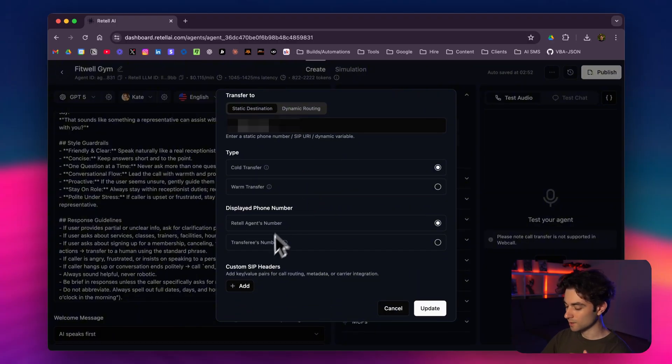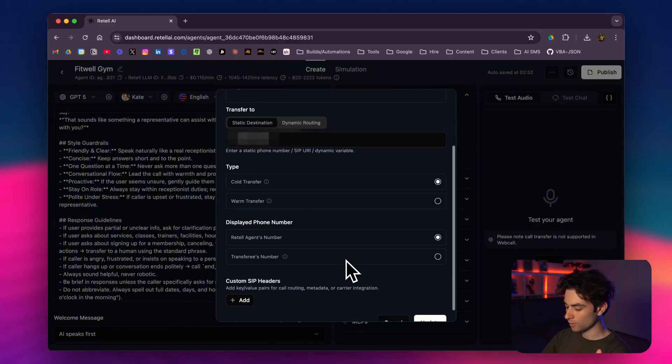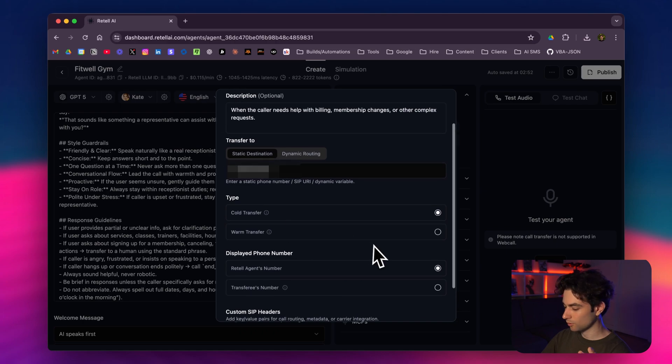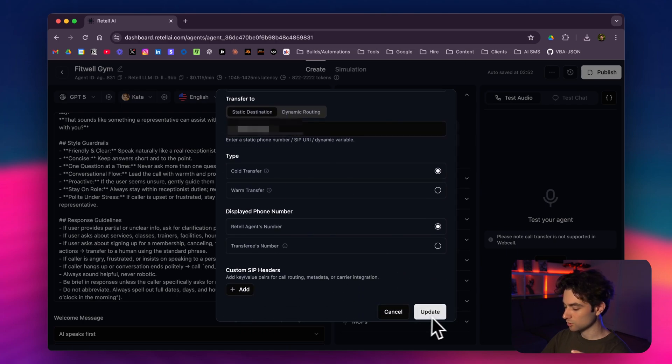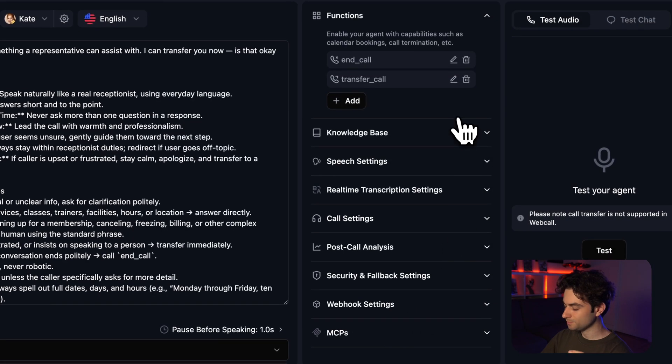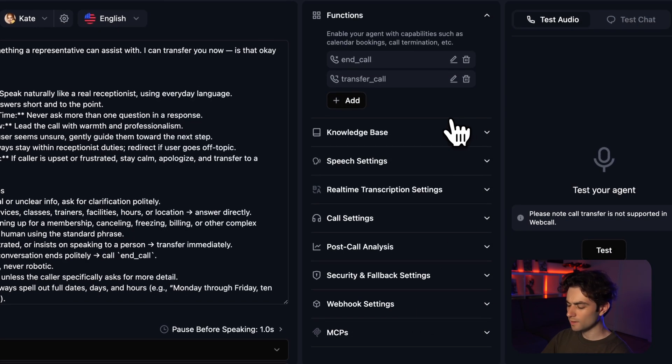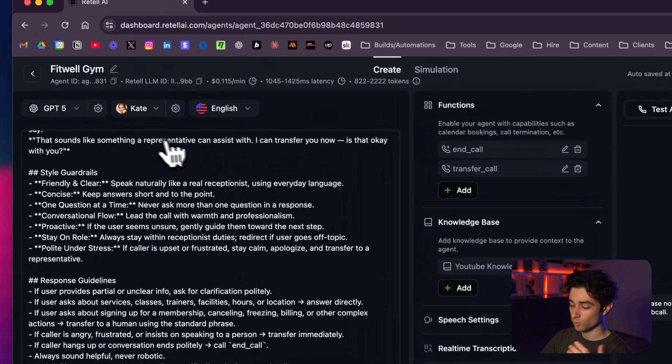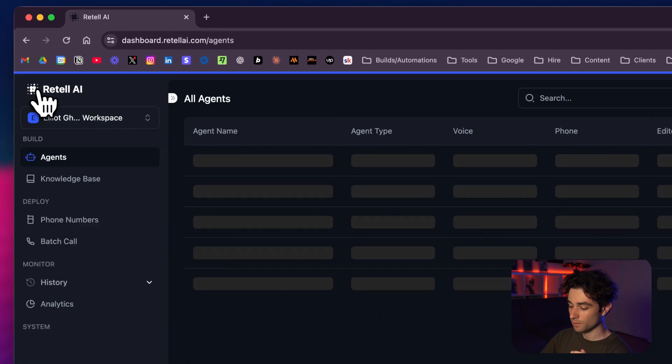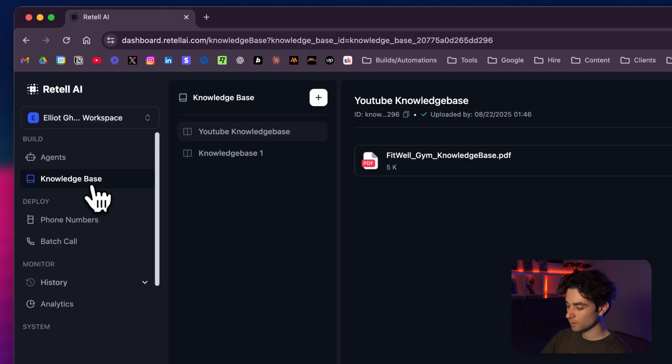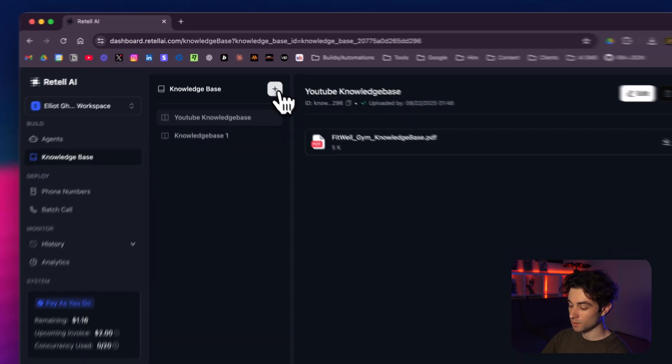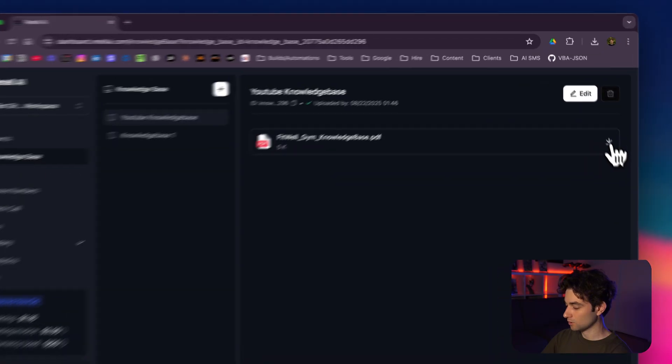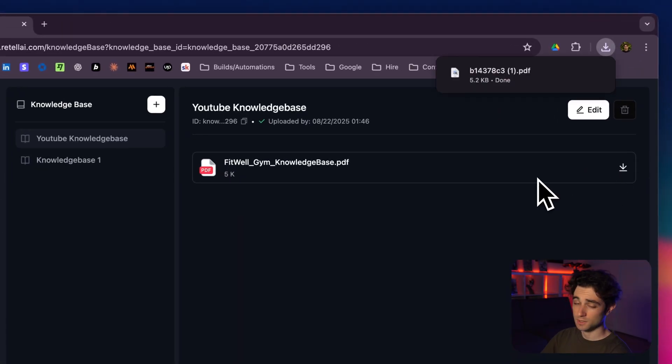We could have some more settings here that I'm not going to play around with. We don't really need it. We're just going to do a cold transfer. Make sure to click on save or update. We're going to add a knowledge base here. In order to add a knowledge base, you want to go back here, go to knowledge base. You're going to select the plus and create your knowledge base, name it what you'd like. And then I have a PDF that I'm going to show you here.